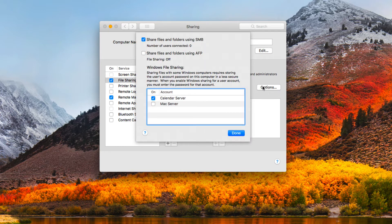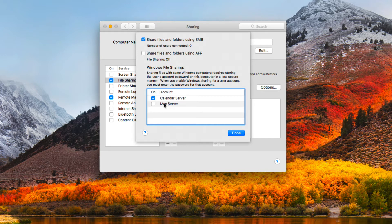Under options I have the choice to share files and folders using SMB, and also the option to share using AFP for older systems if needed. There's also Windows file sharing, where I can share files with Windows computers. If I'm using Open Directory this isn't necessary, but otherwise I'd come in here and configure it. You can see it's already put the calendar server with a checkbox there. This is where you configure overall how you want to do file sharing.